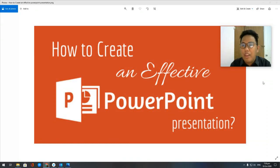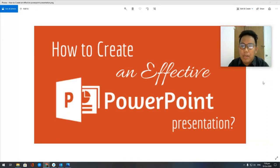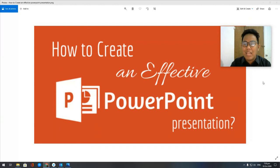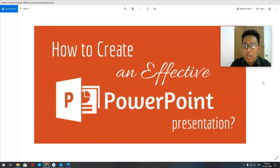Good morning guys. Today we will be talking about your last activity for first quarter, and that's going to be your activity number seven.